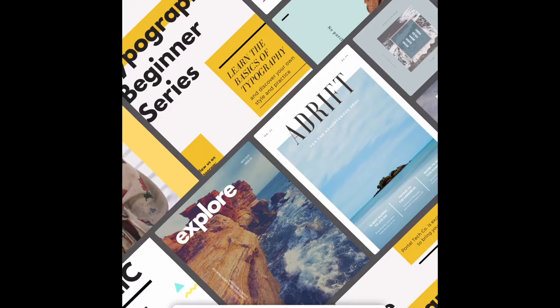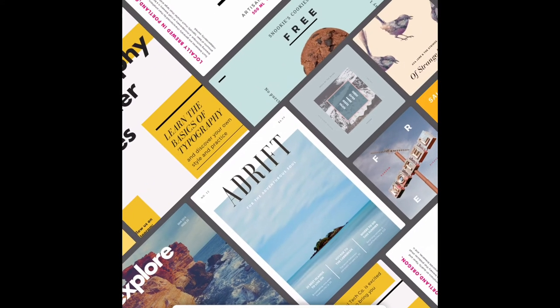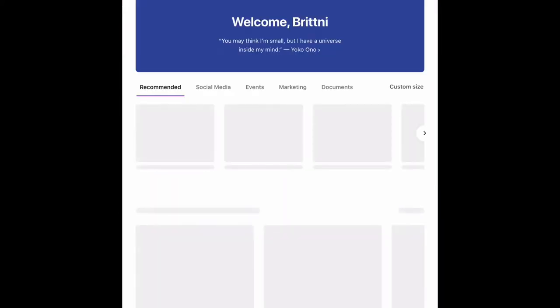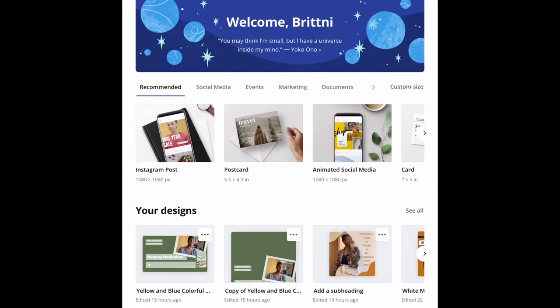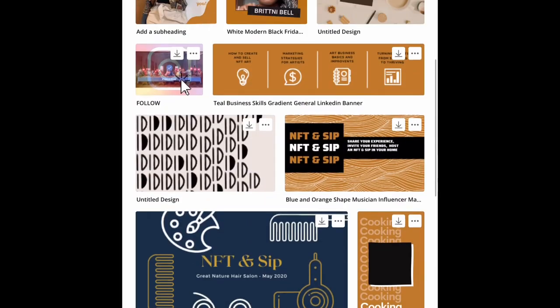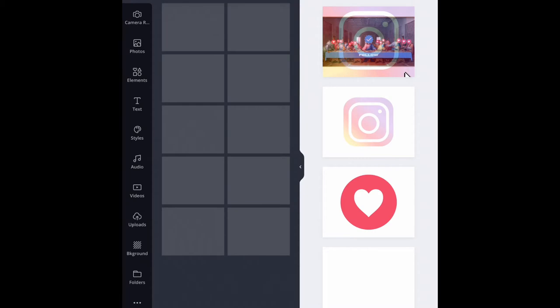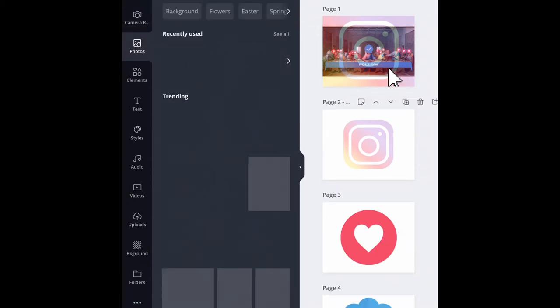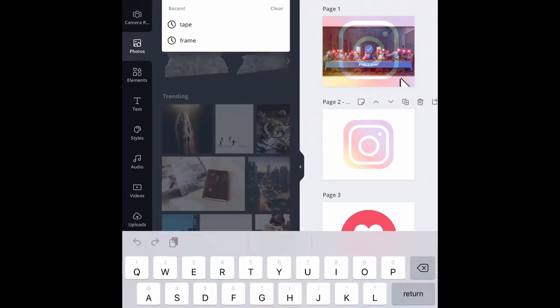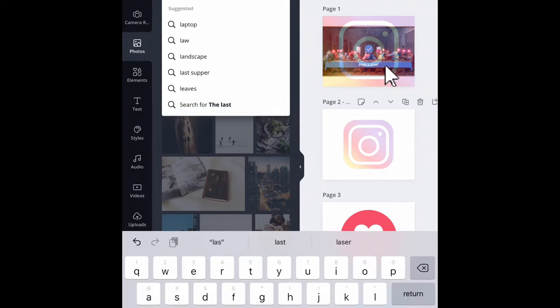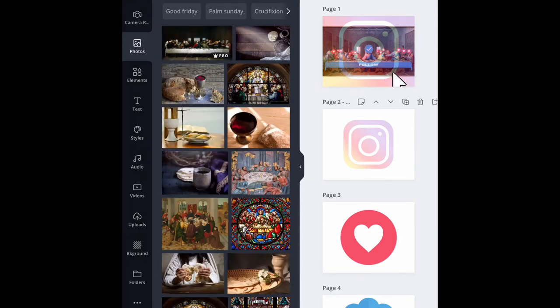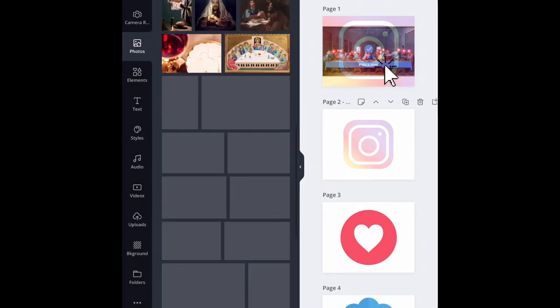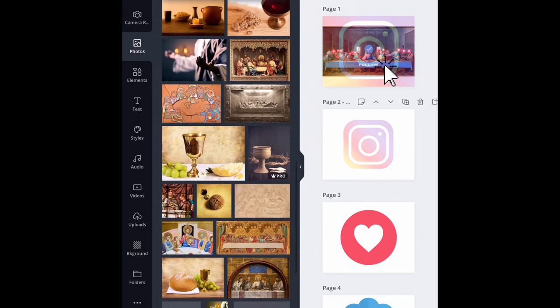Canva has everything head-to-toe. I haven't seen anything that I've typed in that they didn't have. I knew I wanted the Last Supper piece, so I simply went over to photos, then I went to type in the Last Supper, and then I scrolled until I found the one that fit the feeling that I wanted to create the most and brought it over here.